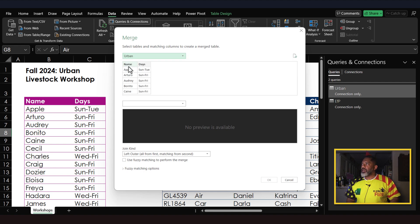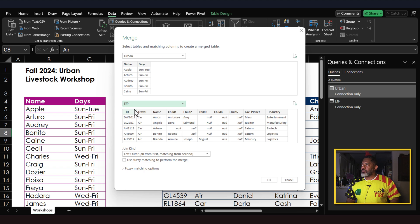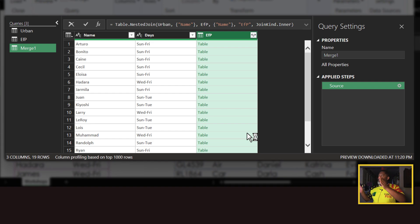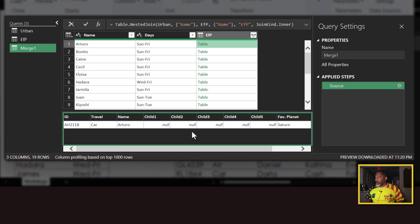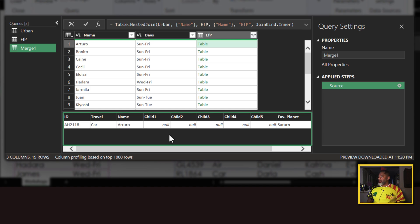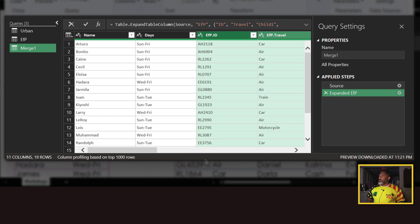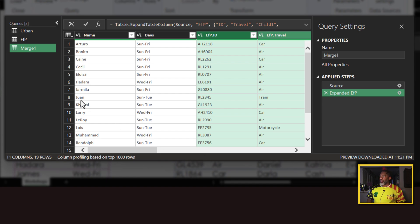I want urban up top, Effective Parenting down below, name matched to name, inner join, and OK. Now our left side is expanded and the right side is collapsed — the right side is the Effective Parenting data. Clicking there we can see all of the column headers. Everything would be matched up using the inner join. I could expand it; I don't need the name since that would just be repeated.